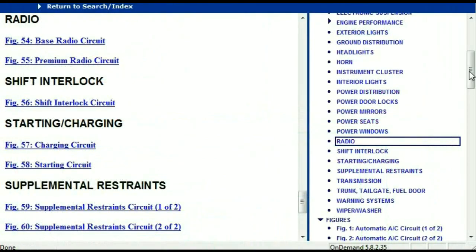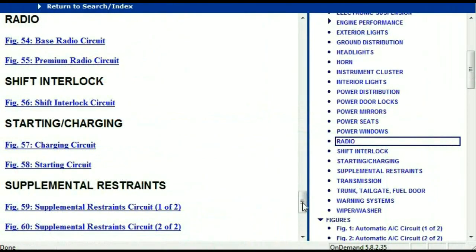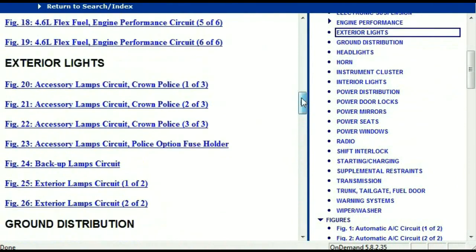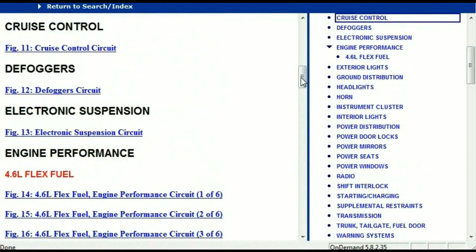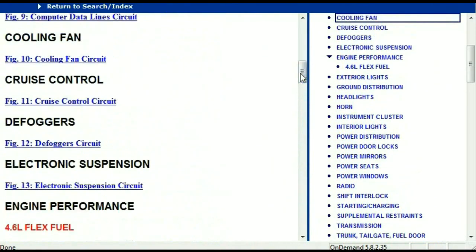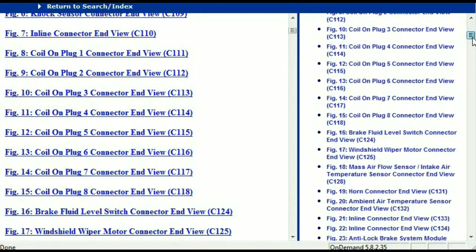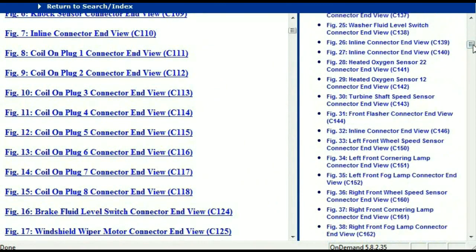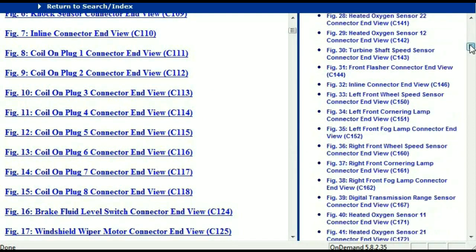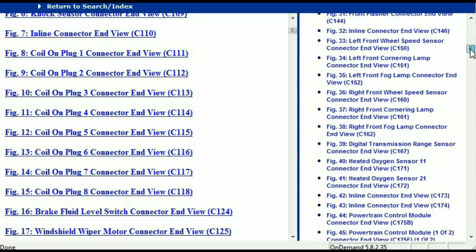Let me take you to the different wiring harnesses and different wiring connectors which are within this vehicle. Right here we've got a listing of all the different wiring connectors, the different wiring harnesses, and the end views.